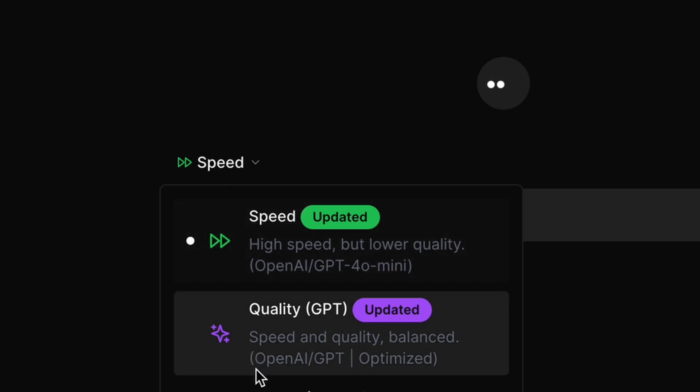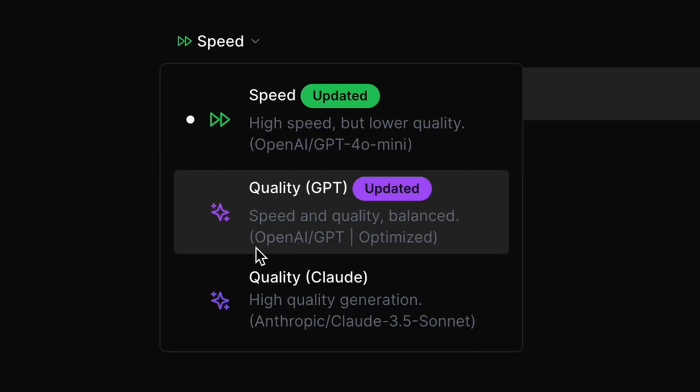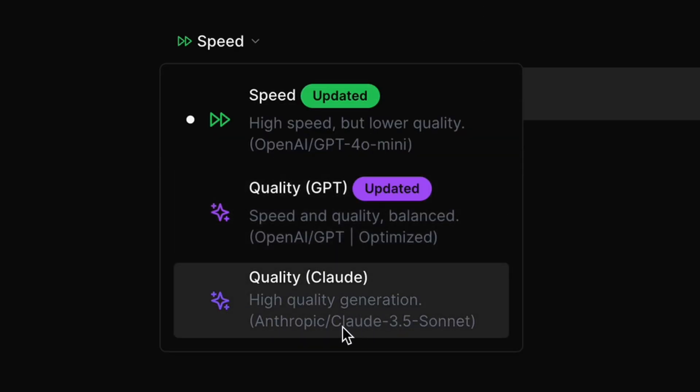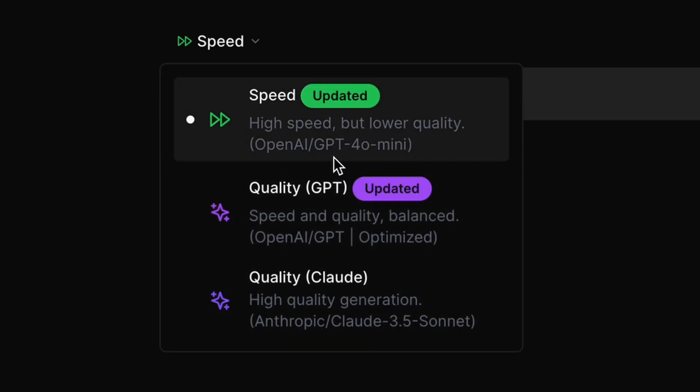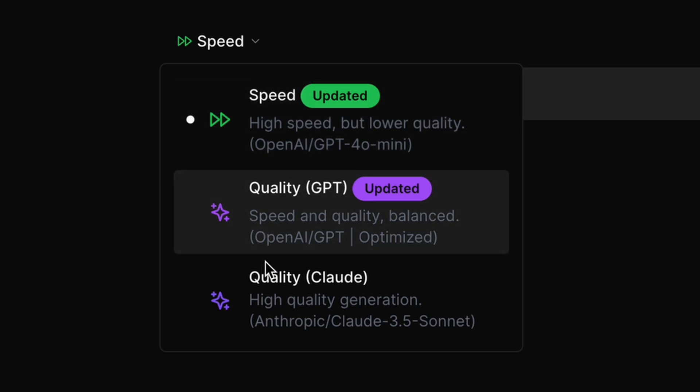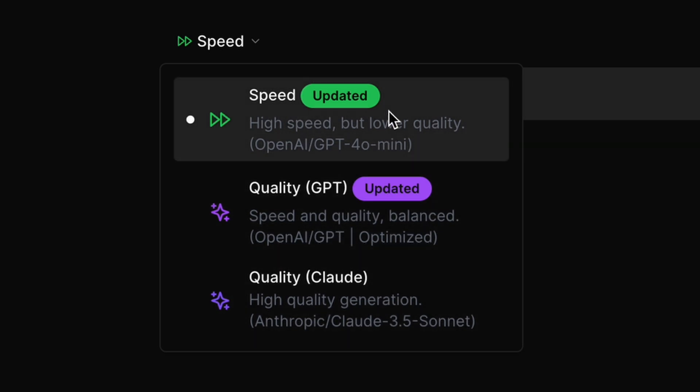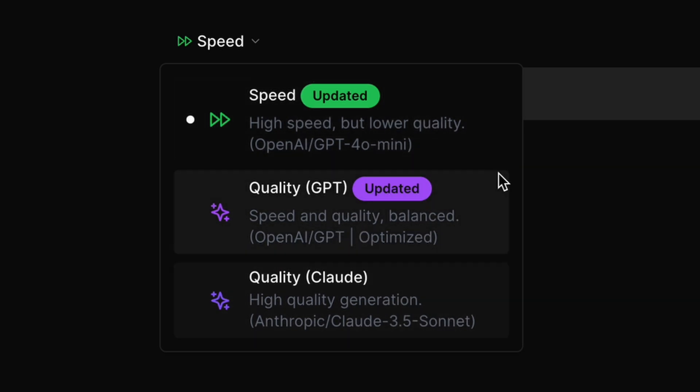These include Claude 3.5 Sonnet, GPT-4-O Mini, and GPT-4-O, meaning you literally get what Perplexity offers, but for free.